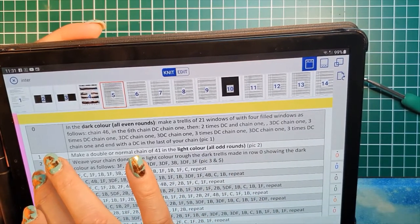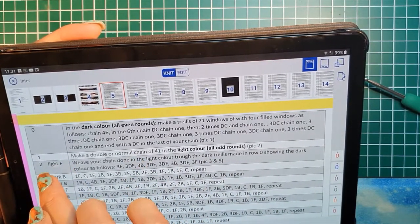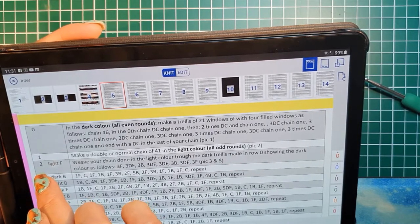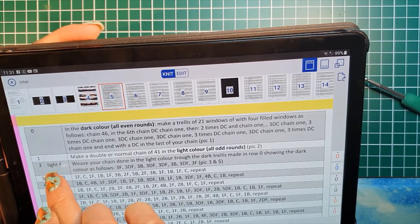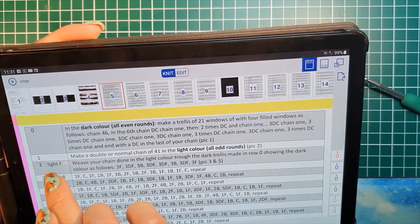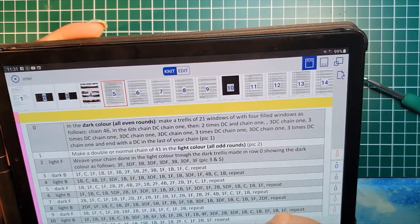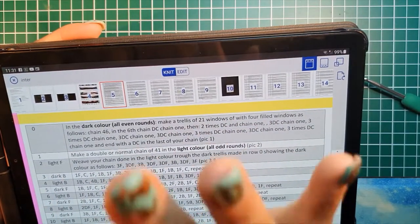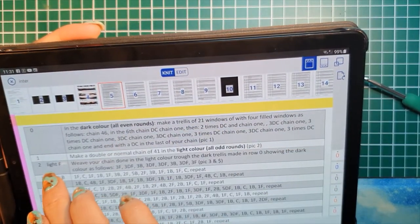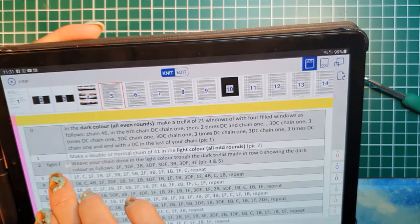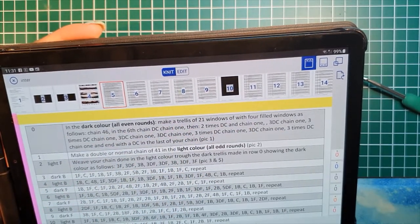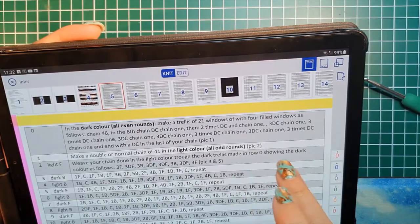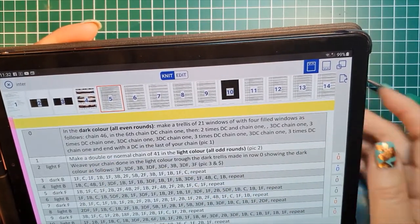And then you see round two. It's a dark color again. It's an even number. So you do it in the dark and it says light F. That means the yarn of the light goes in the front. I will show that to you. But that's a little reminder to put a light color in the front of your work and not at the back of your work. And it shows how to weave and so on.